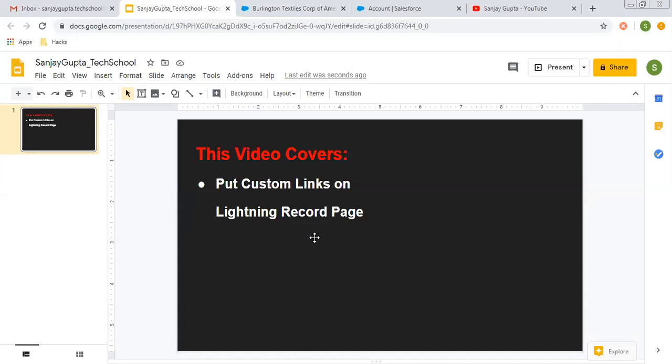Before starting, if you want to watch more Salesforce training videos, you can go to the description of this video. There you will find links of various Salesforce video playlists, so you can follow them.